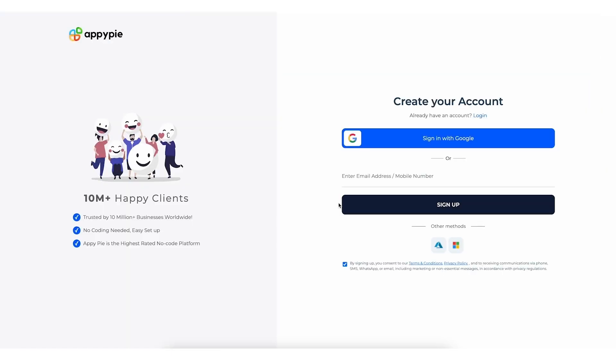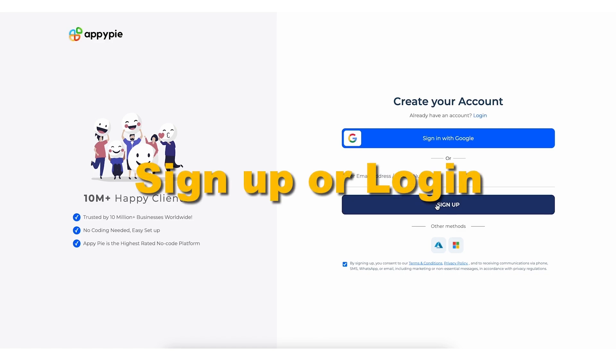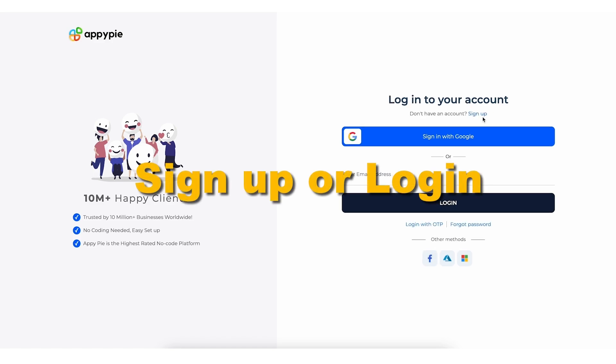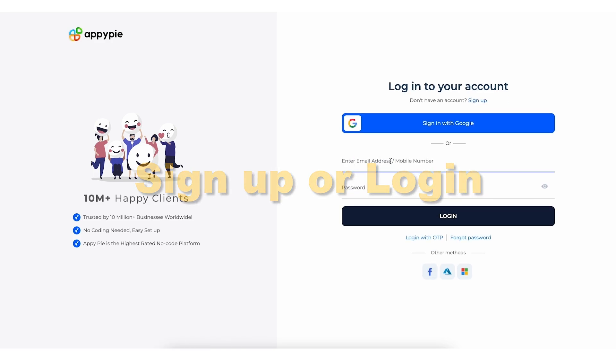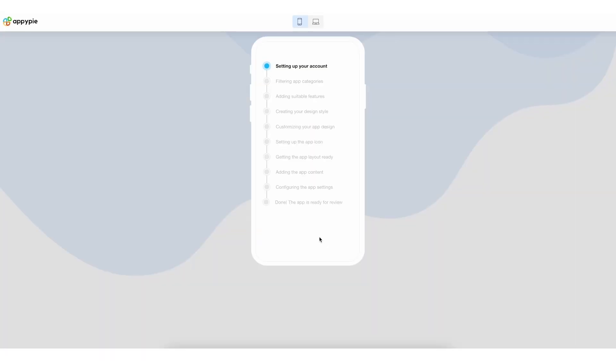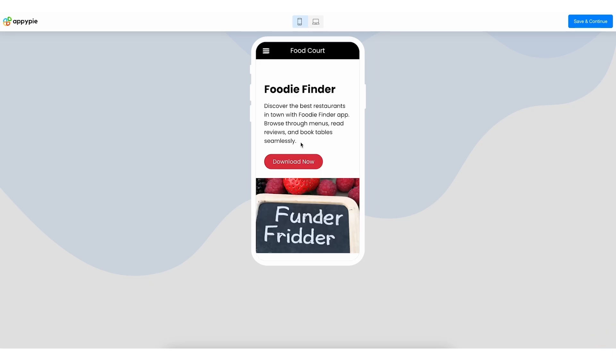If this is your first time using AppyPie, you'll need to sign up. If you already have an account, simply log in. While the AI sets up your app, take a moment to see how it looks on both a computer and a phone.